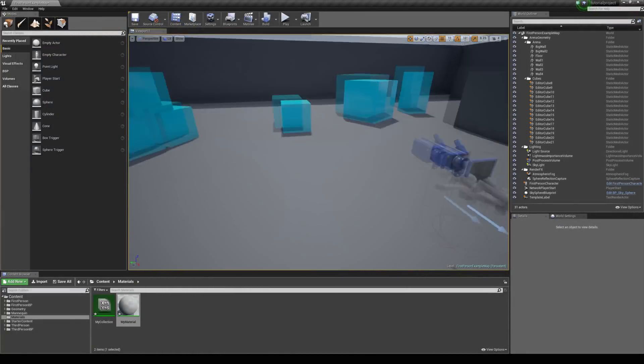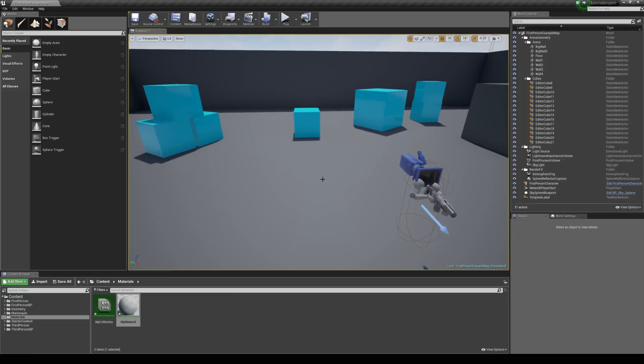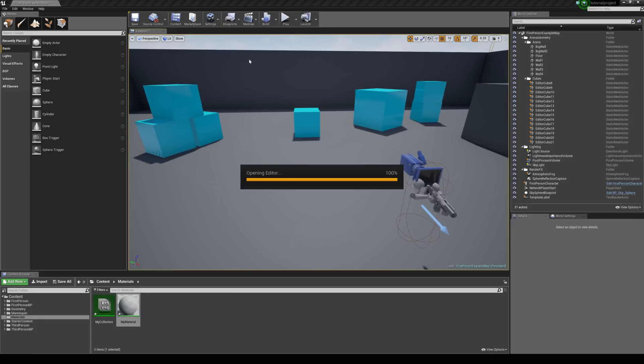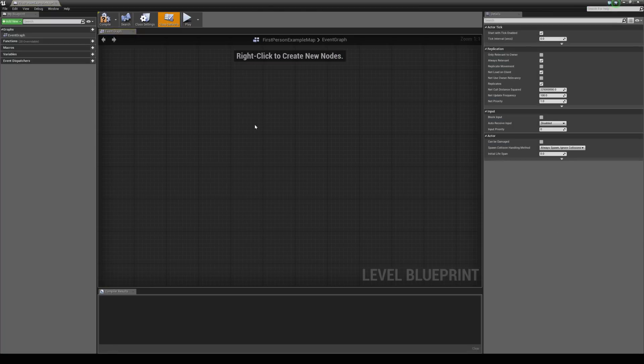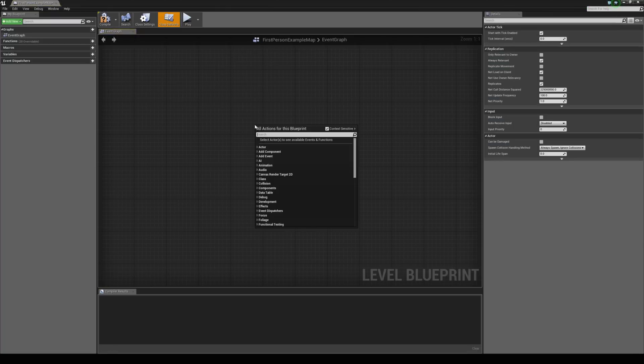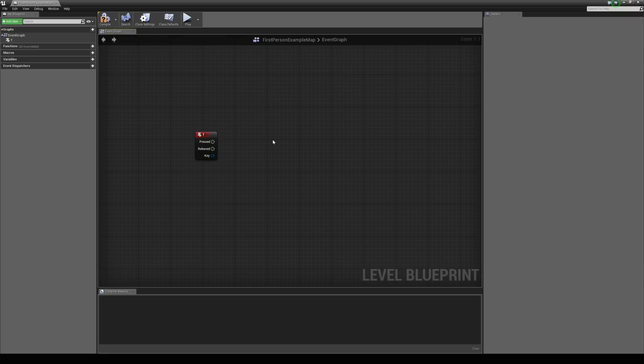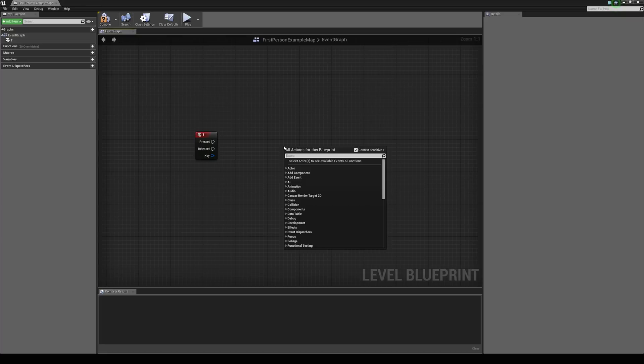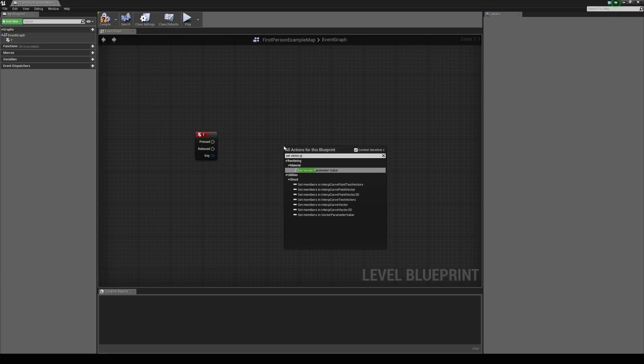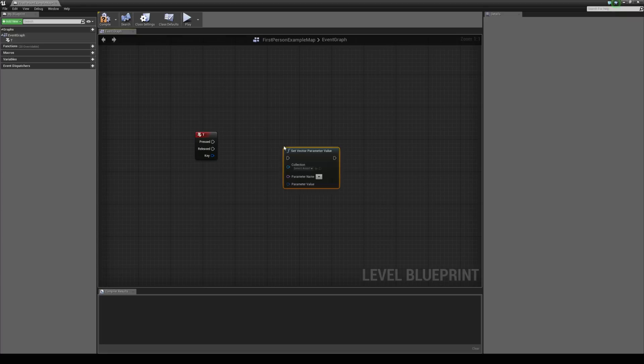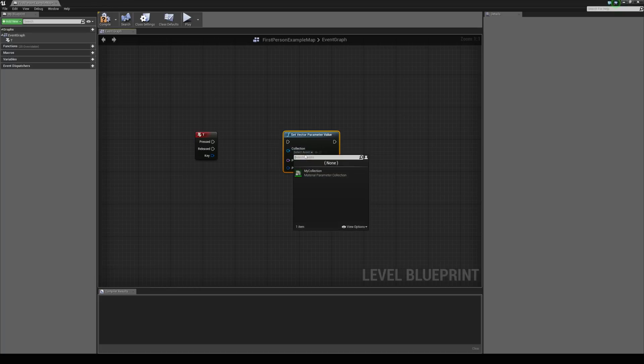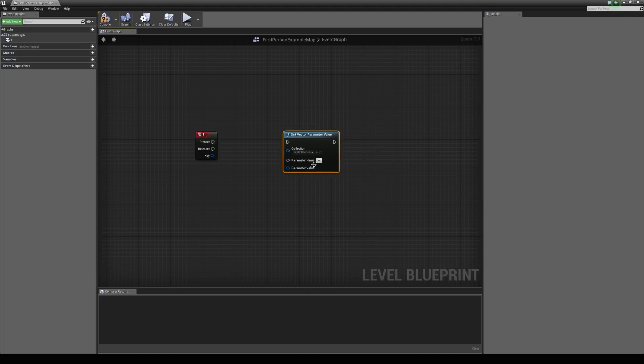And let's make it so when we press T for example, we're going to turn them all to red. So, I'm going to right click in the level blueprint and just type in T to get our key event. And I'm simply just going to right click and type in set vector parameter value. And it's going to ask for a collection. And we've only created one. So, we've got my collection.